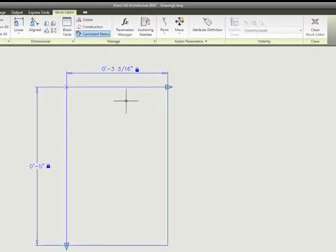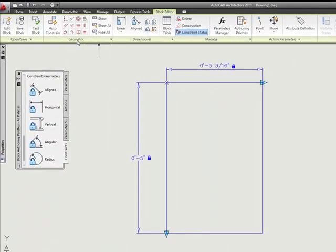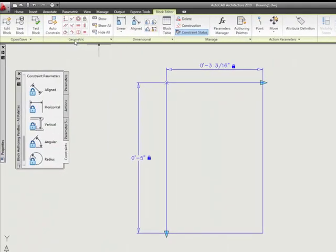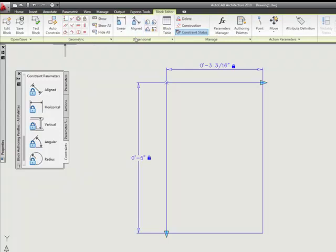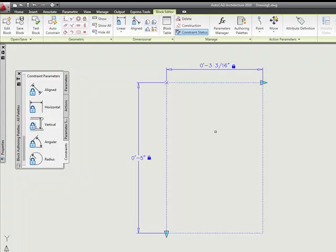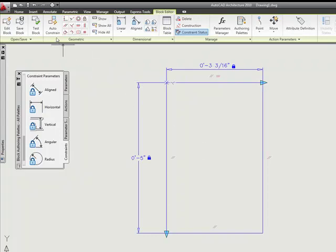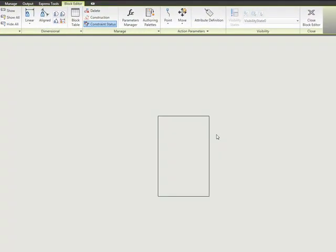That just brings up the point that we have to make sure that we have our geometric constraints as well. Just like in our lesson before, we have to make sure that we use geometric and dimensional constraints together. So I'm going to do an auto-constrain and pick this rectangle, then hit enter.